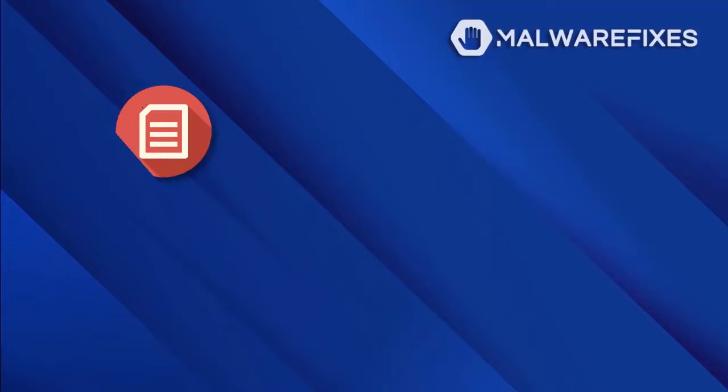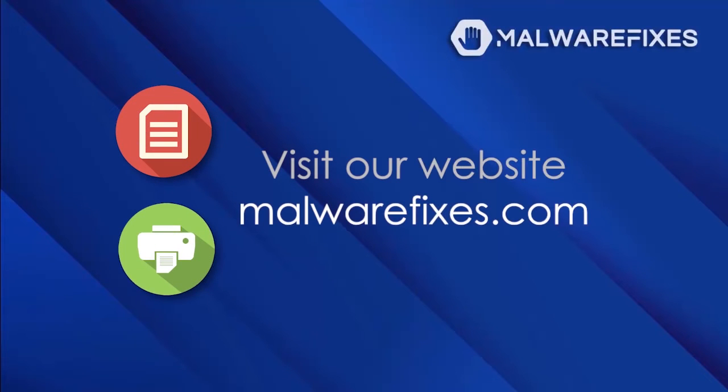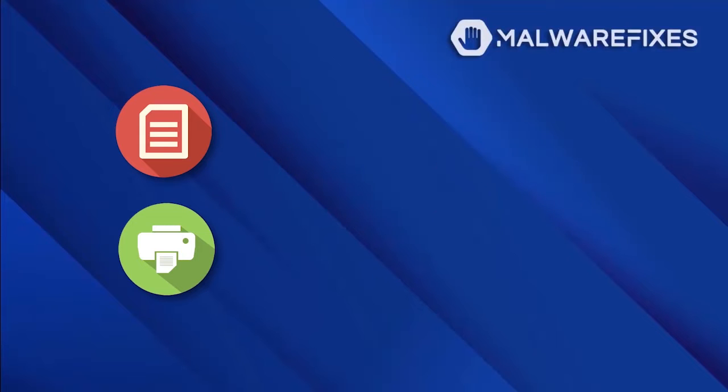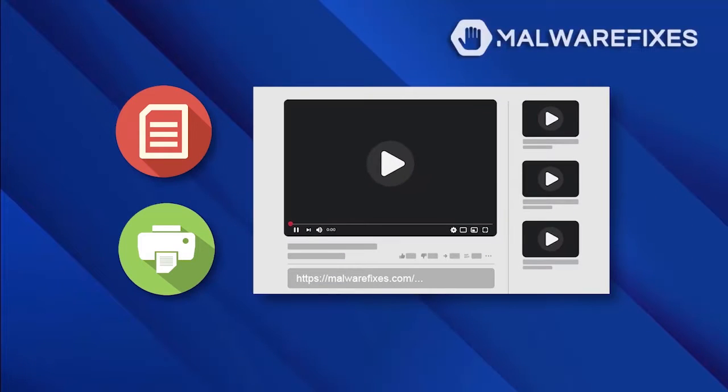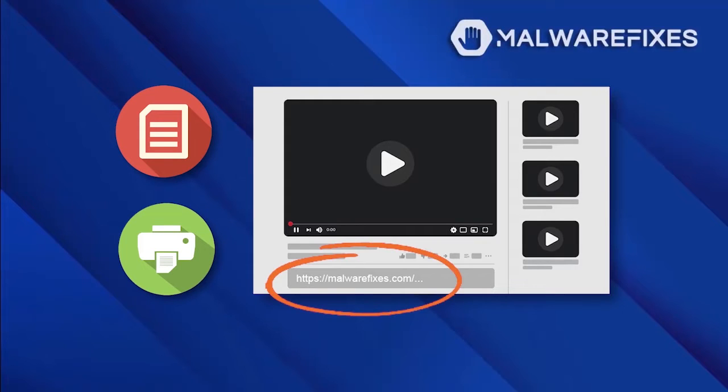We offer written and printable instructions on our website for the NickelAndLine.club pop-up removal, if that's what you prefer more than video. To visit our website, click on the link in the description below.